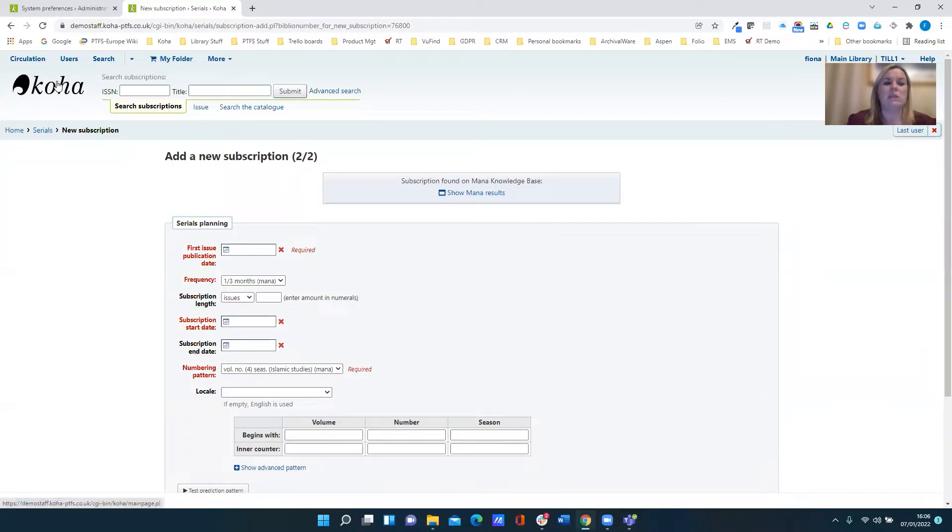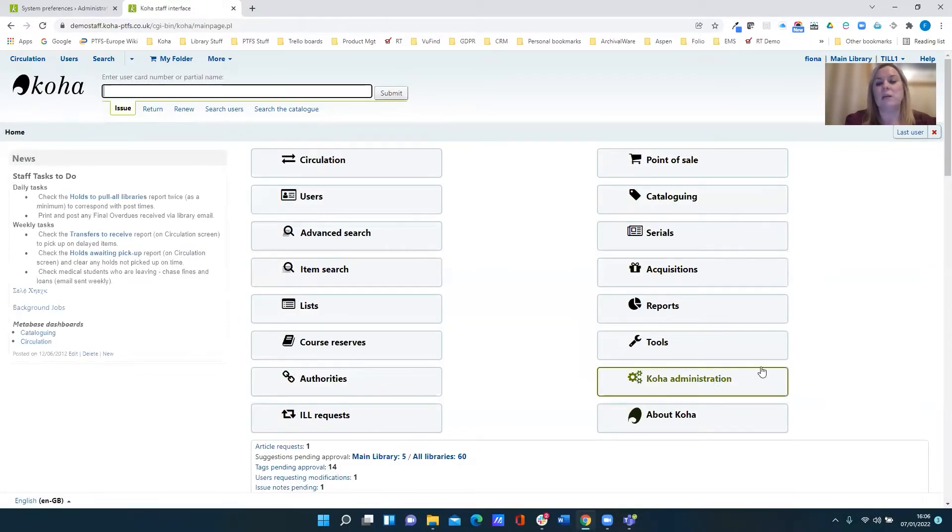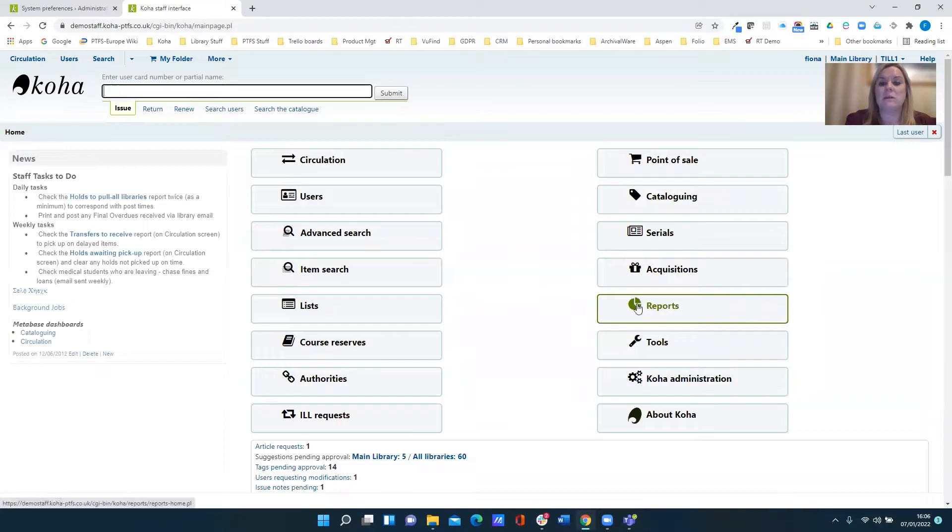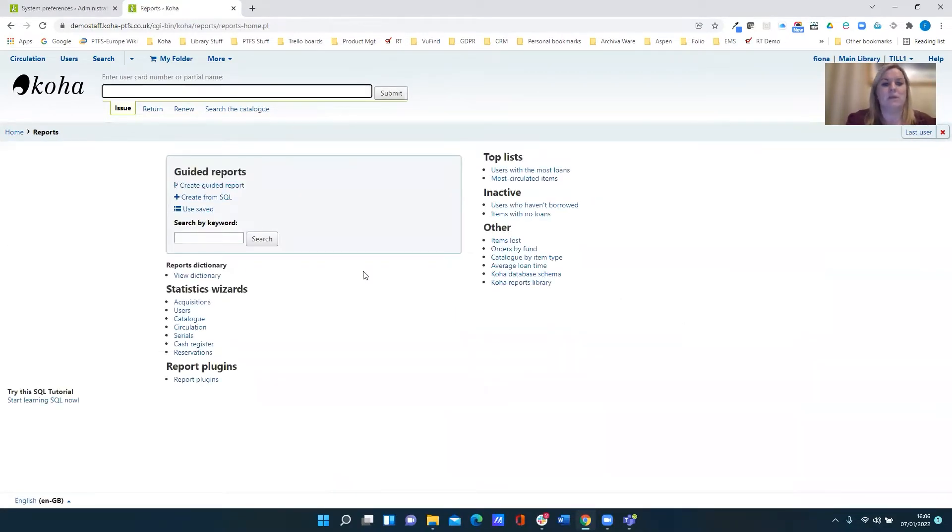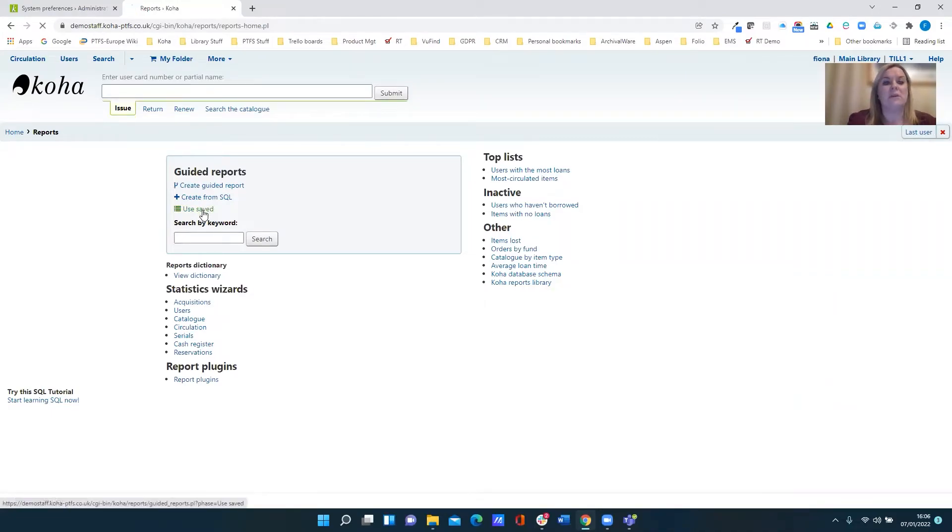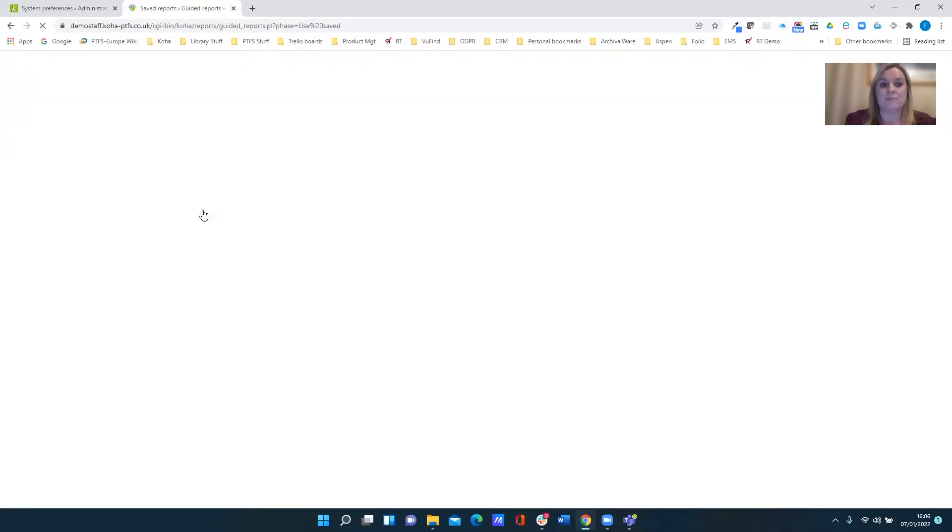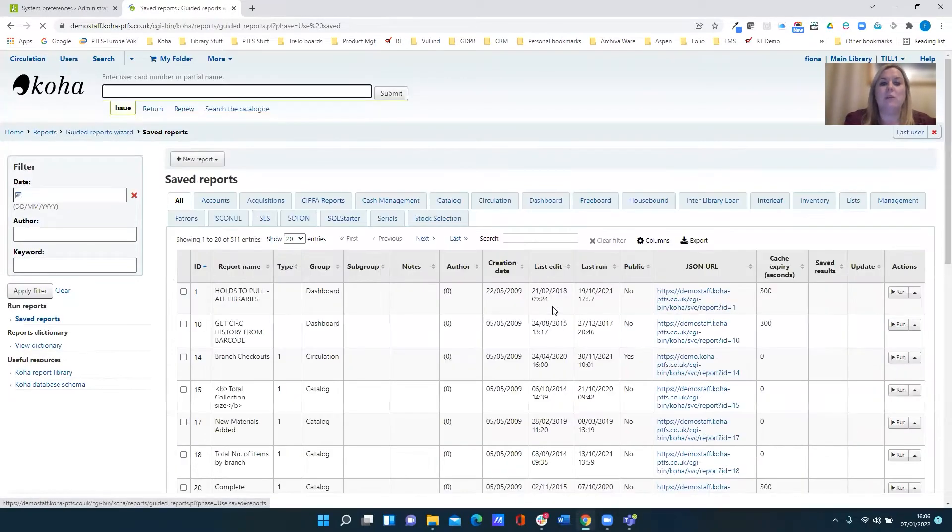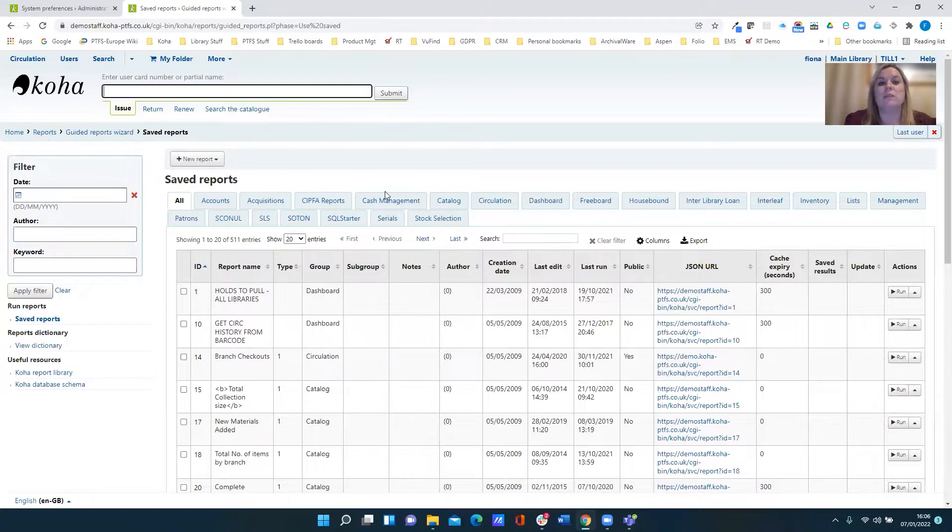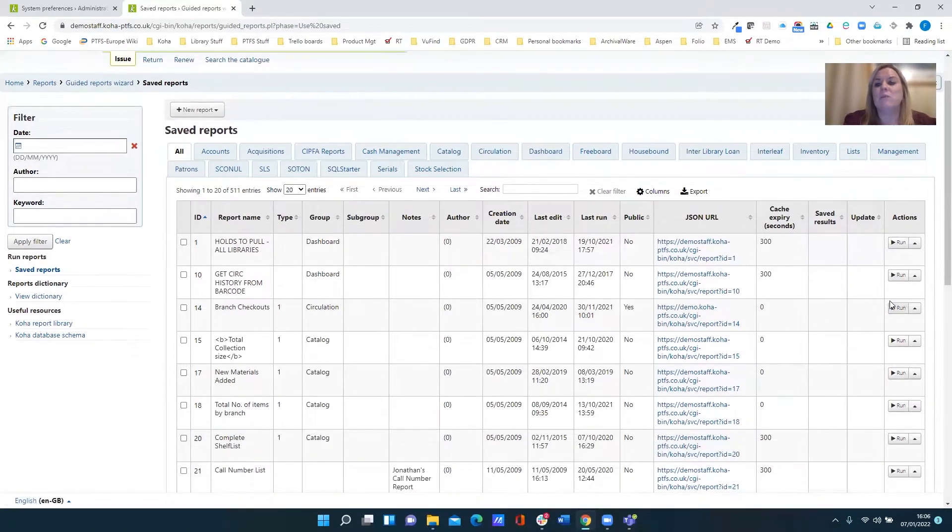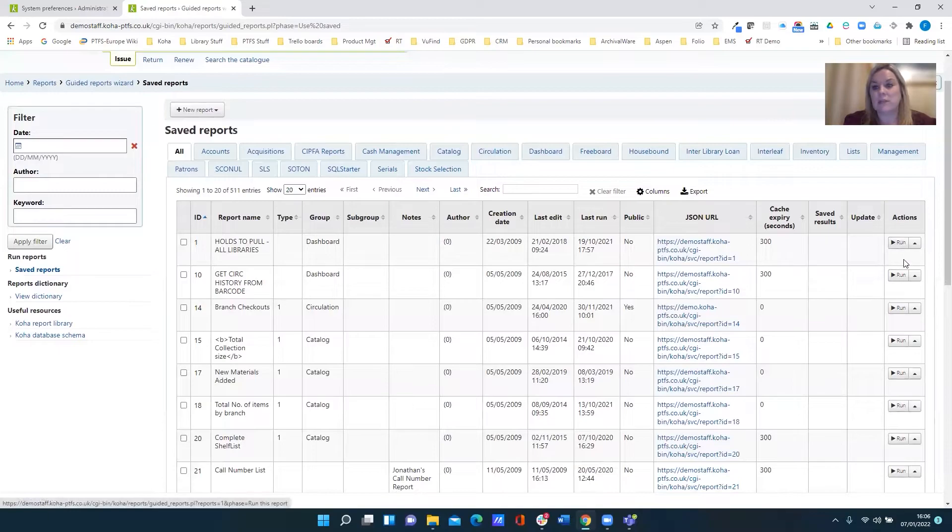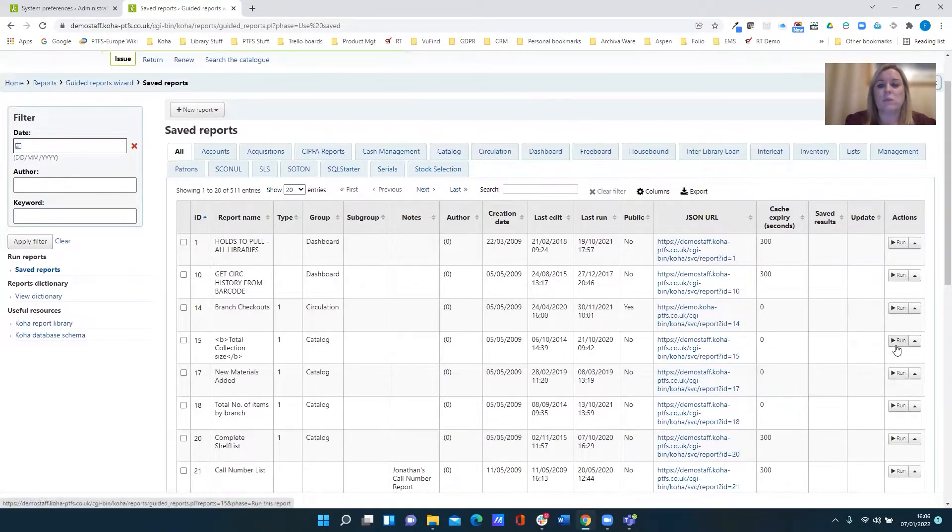Now the other area where you can use MANA is within the reporting interface. So let's have a look at that. Well first of all if we have a look at our saved reports, we're all familiar with them looking at the list of saved reports and seeing different folders and obviously we've got the run option at the right hand side allowing us to quickly run a report.